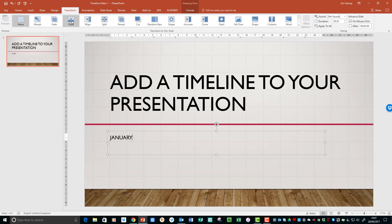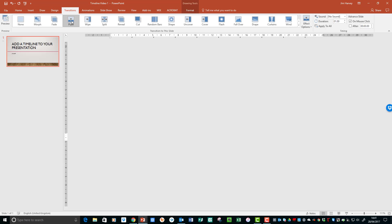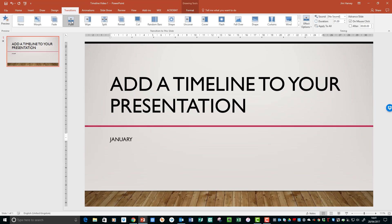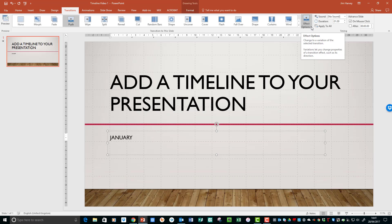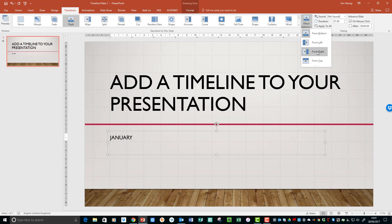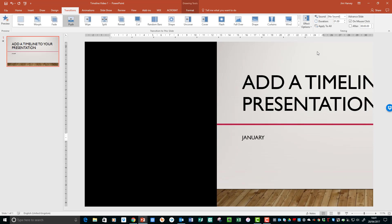But as you can see, the default is pushing from the bottom to the top, which we don't want. So here we have Effect Options, and we want to choose From the Right.